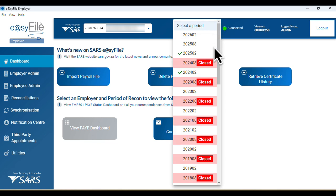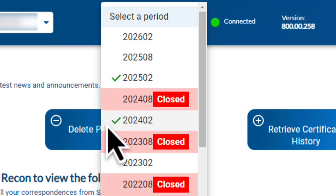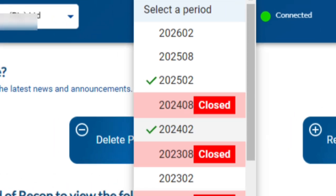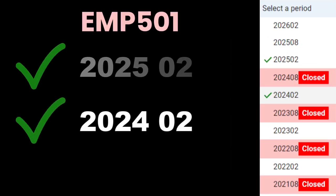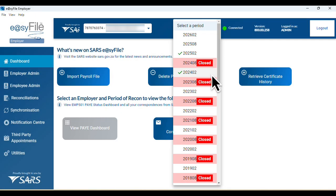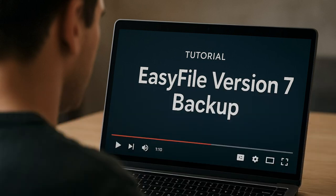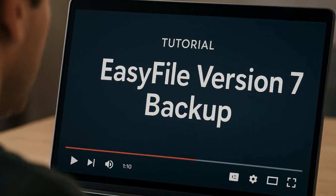When you open the periods, you'll see multiple years of reconciliations listed. Look at 2025-02 and 2024-02 — they've got green tick marks next to them, meaning those EMP501 submissions were successfully submitted and are available in the new EasyFile. You'll also notice the mid-year submissions like August are closed off, because you can't submit a mid-year reconciliation after that year has passed. Now if you look at 2023-02 and 2022-02, there's no green tick, which means EasyFile version 8 doesn't have that submission history yet — so that's what we're going to fix.